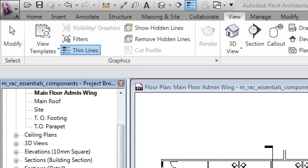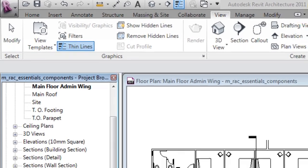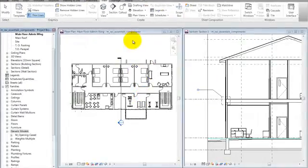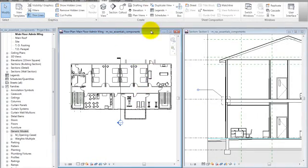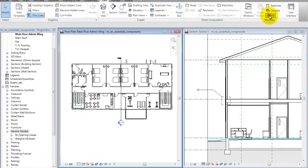We want to load this family into this menu on this project. The project is called Essential Components as a Revit file — it's a Revit project. So let's do that.